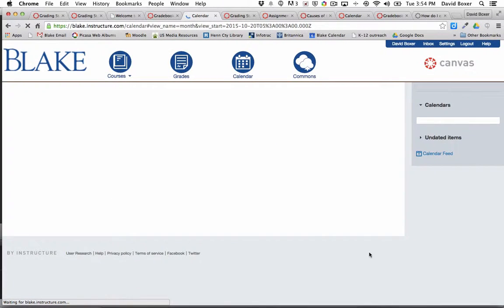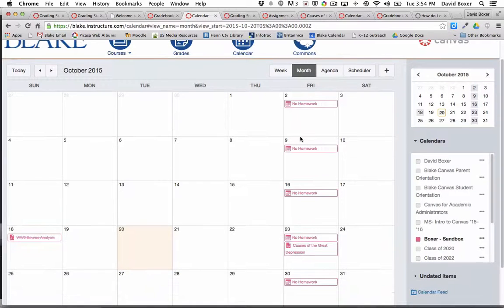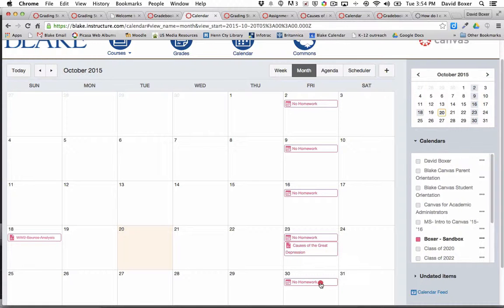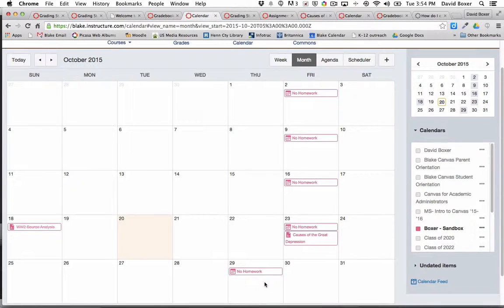On my calendar, we'll see that there is no homework listed. Now note that when I change an event - this is an important note - each event is linked individually.